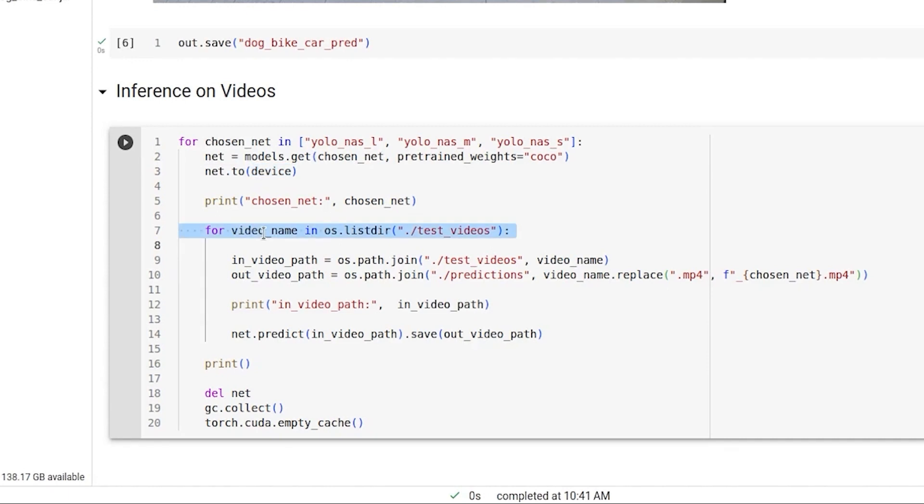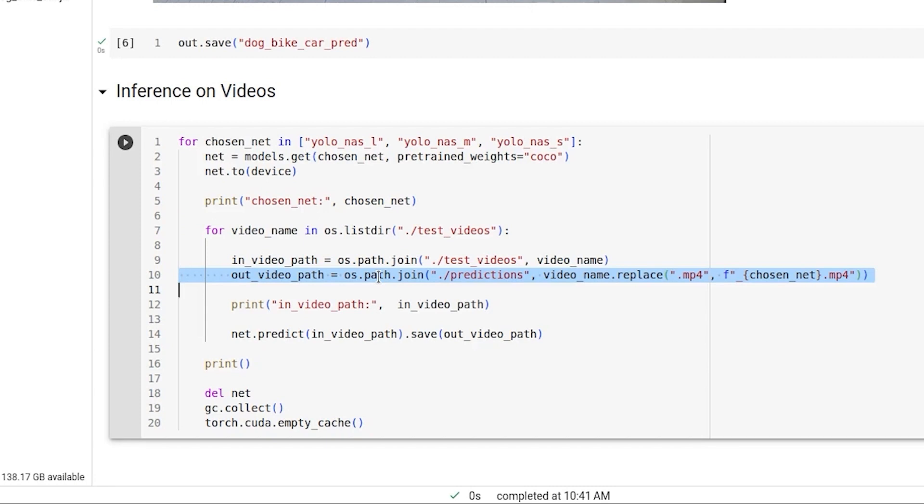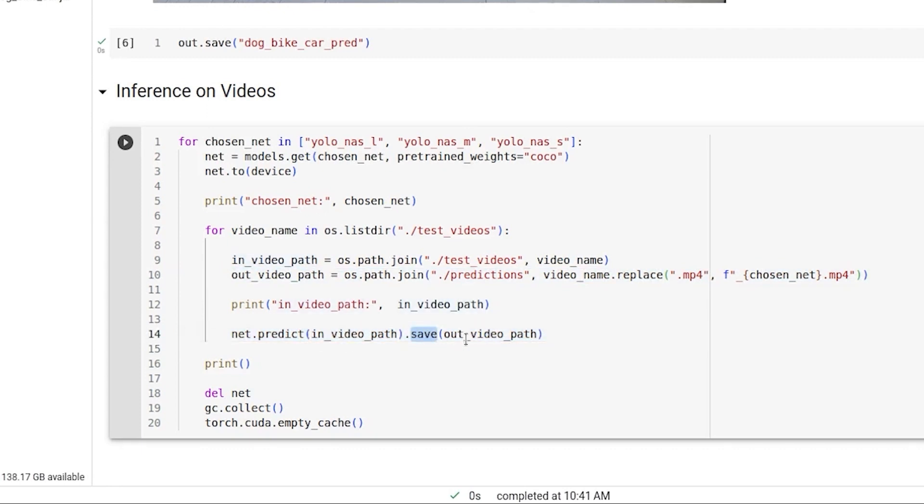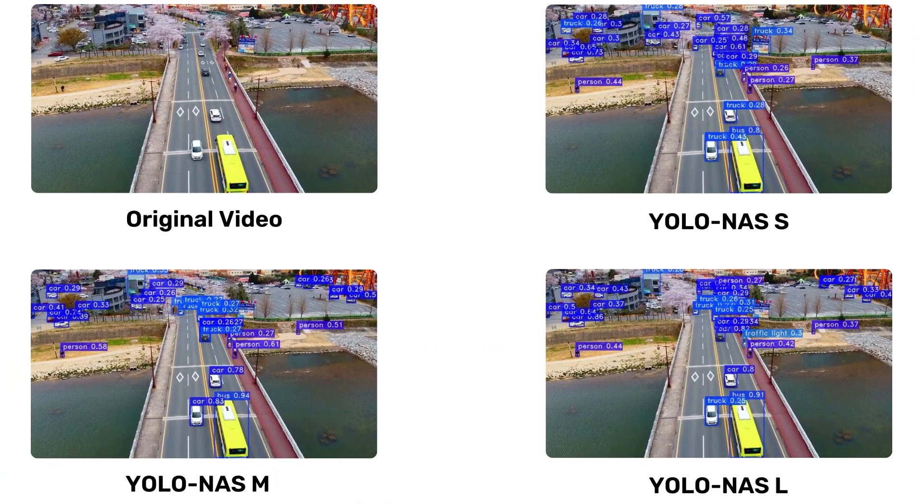Then we list all the videos in the test videos directory. We get the full path to it. And we also define an output path. Similarly, use the predict function as we used in images and pass the video file to it. .save will save the file. And once we are done, we can delete the model from the GPU. Let's check what the results look like.